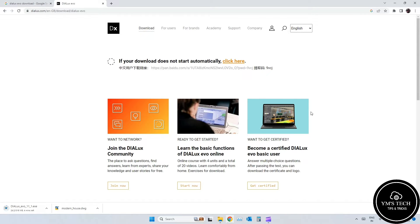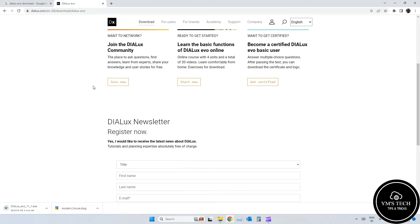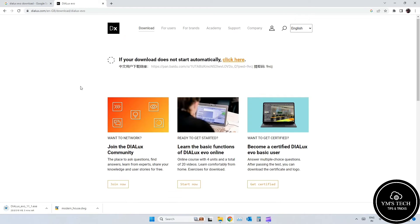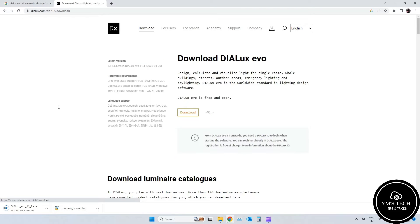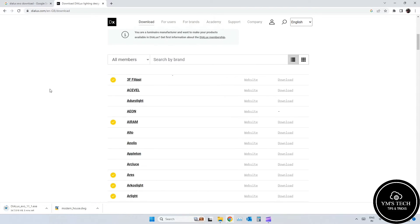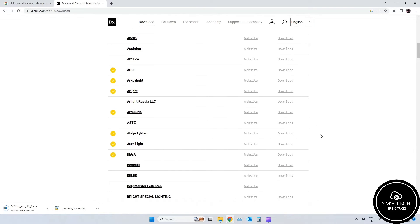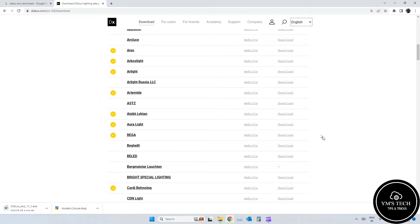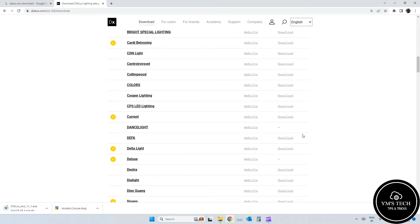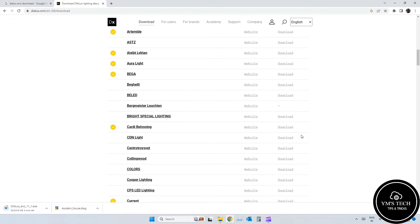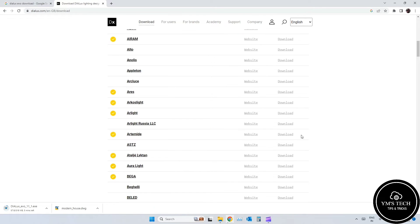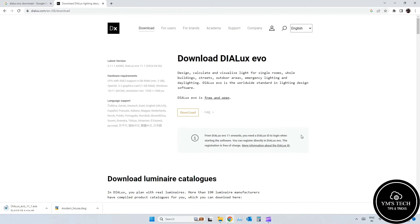In Dialex Evo, you can plan with real luminaires. More than 190 luminaire manufacturers have compiled product catalogues for you, which you can download from here. From the list of luminaire manufacturers, you can easily download IES, LDT, and ULD files to do the calculation.